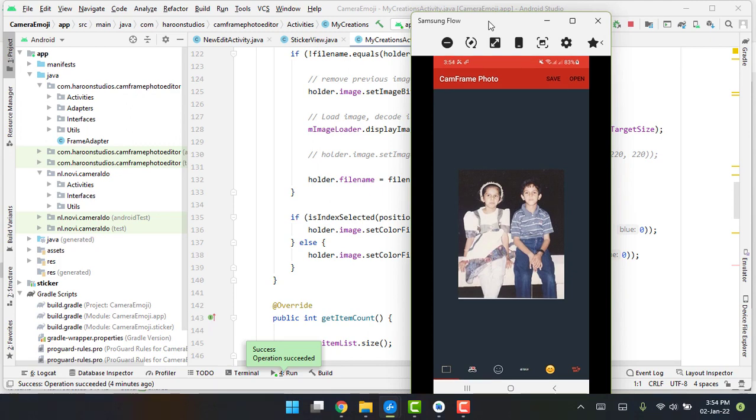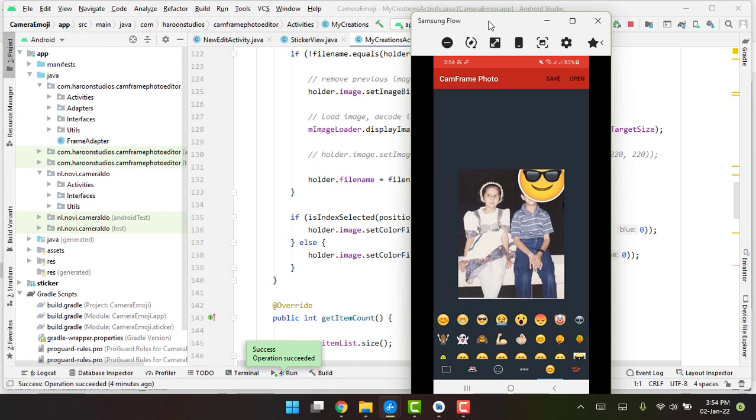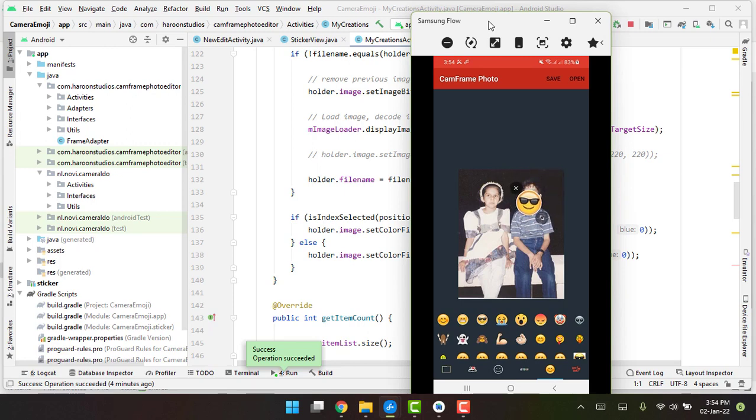So here I have this picture and let me add some stickers or some smileys. So let me add here, you can rotate the sticker as well.